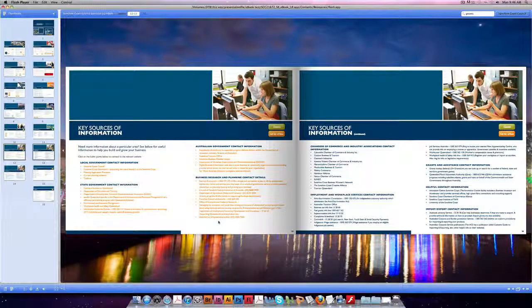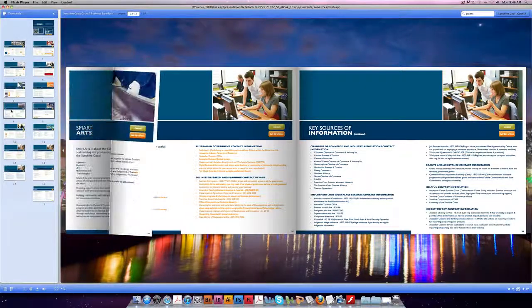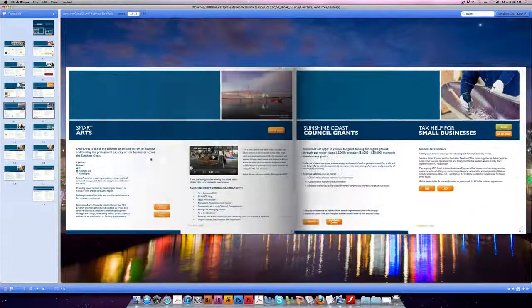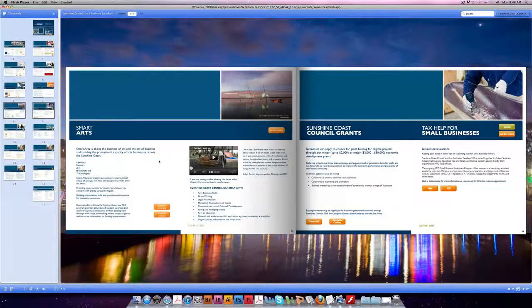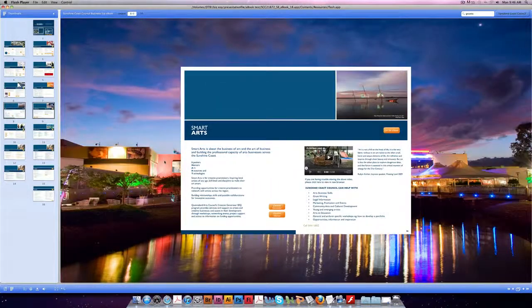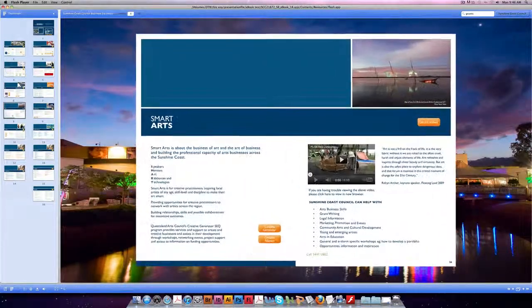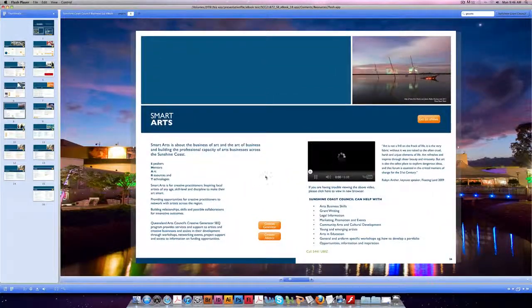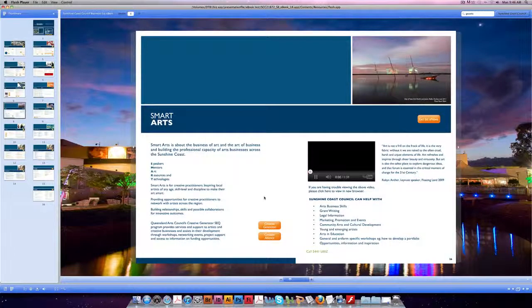You will also find many movies are embedded in the eBook. I'll show you an example. Simply click to play.